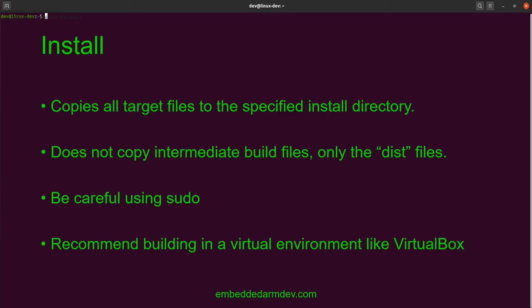One thing to be careful of is when you use the sudo command on the install step — if the specified install directory is not configured properly and it's going to try to install to your host directory like /bin, if you're not using sudo it probably won't let you do that, which is a good thing because you don't want to trash your actual bin directory. Be careful when using commands, and only use sudo if you really have to. For this reason, I highly recommend that you build inside a virtual environment like VirtualBox — if you trash it, all you have to do is get rid of that virtual box, reload another one, and start over.